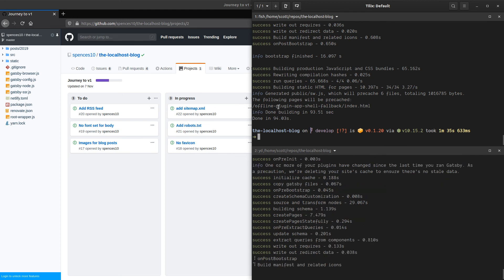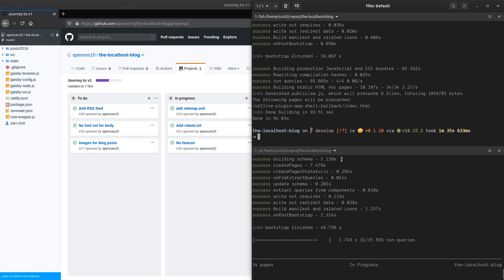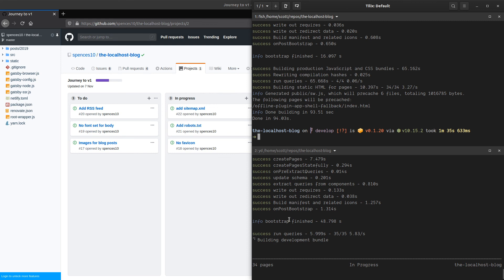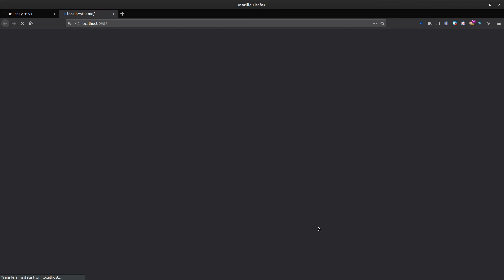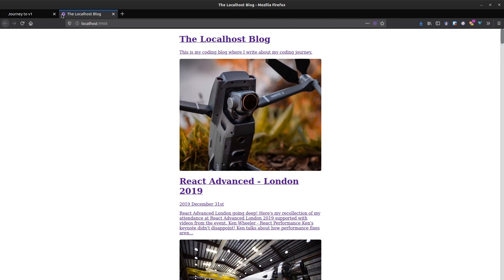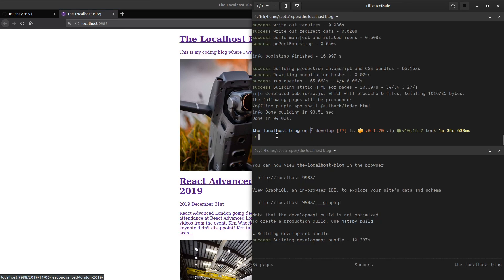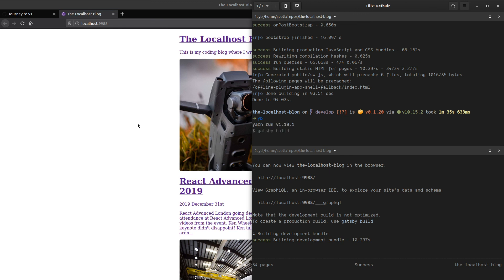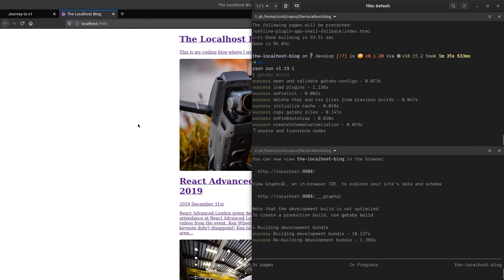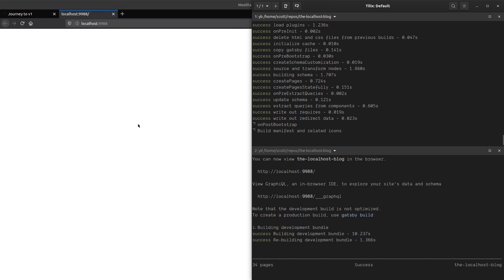There we go — there's the favicon in the top left! So it turns out you can't use SVG for your favicon with this plugin. Let's build this now with yarn build — that yb alias is just shorthand for yarn gatsby build. Once this is built we should be able to push it up to Netlify with netlify deploy.